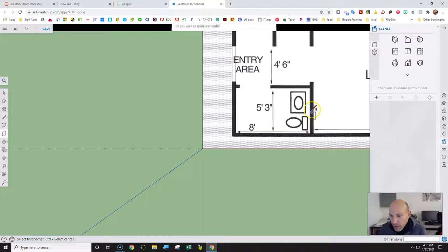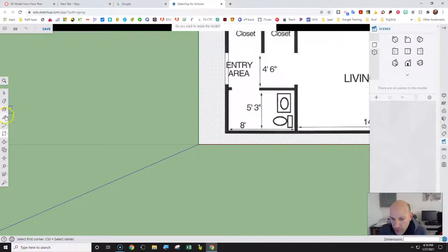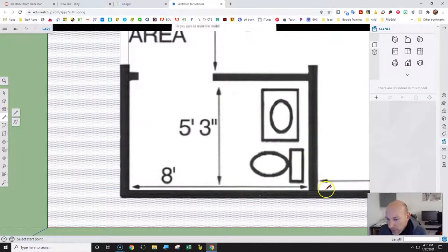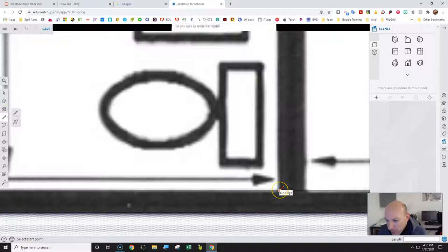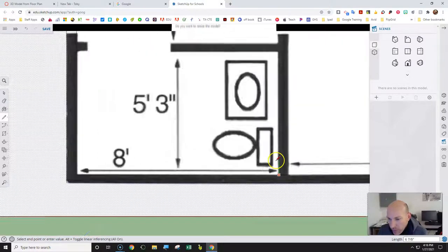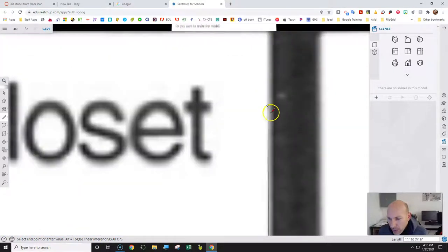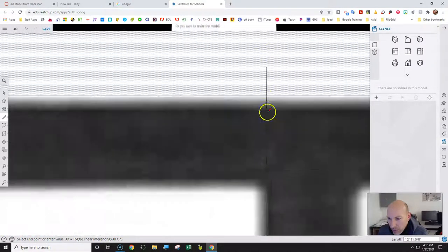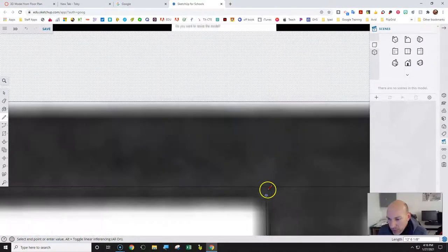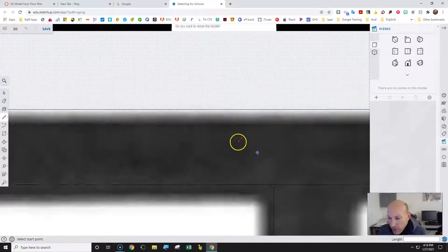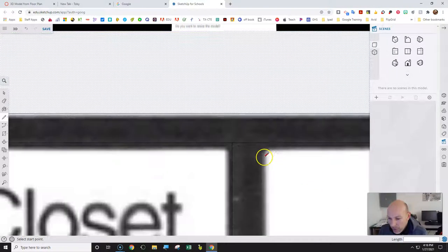Now we're going to get the middle parts in there, so go to the Pencil tool. We're going to go from this line — it needs to be on the edge, very close to the edge of the wall. You need to stay on the green line the whole way across, which shows it's straight vertical. It's not going to be perfect, but it's going to be close.